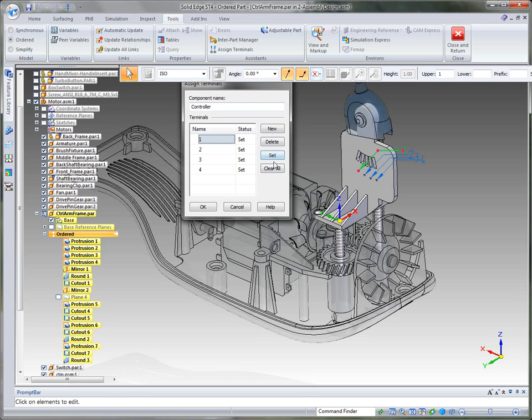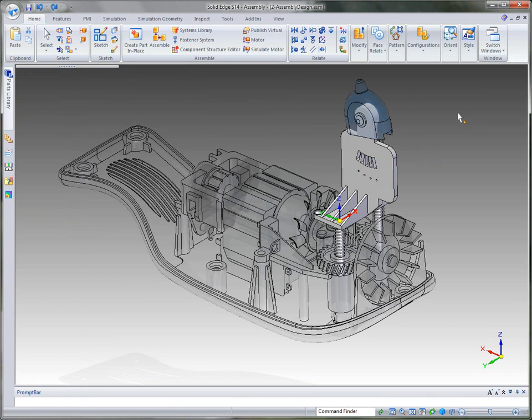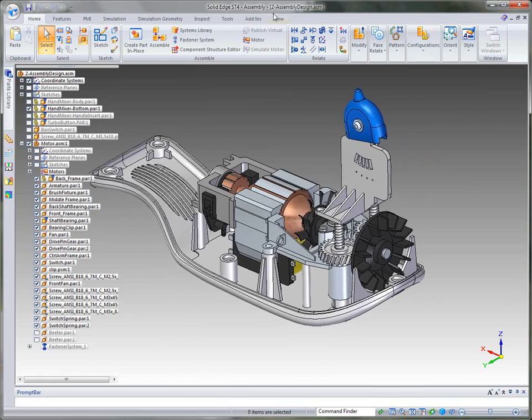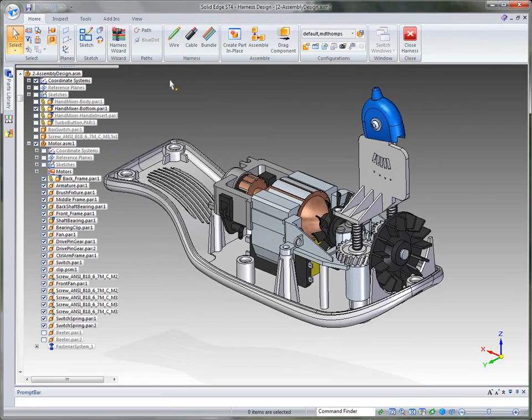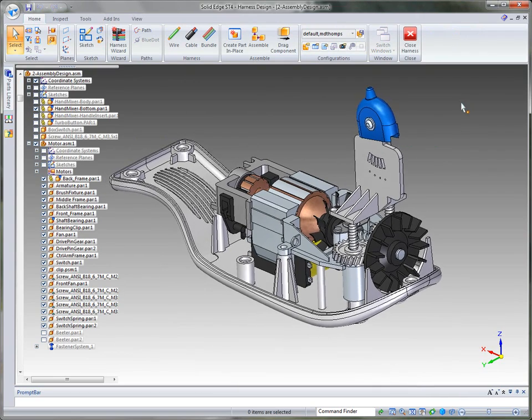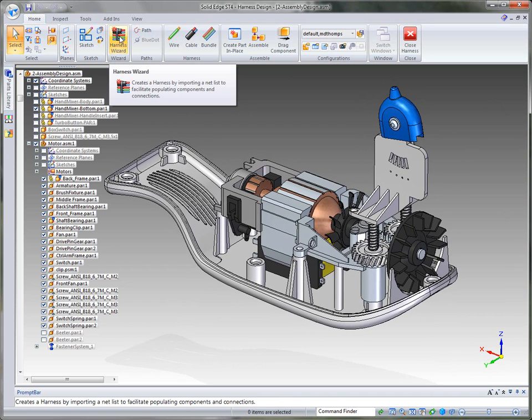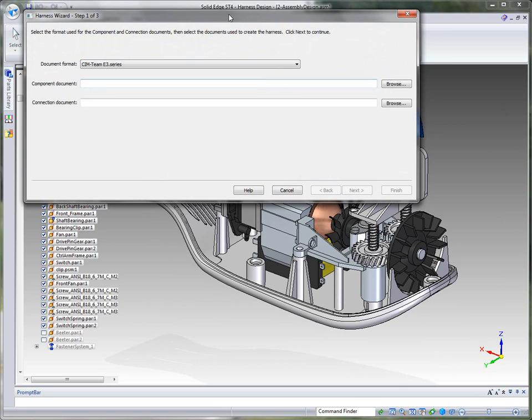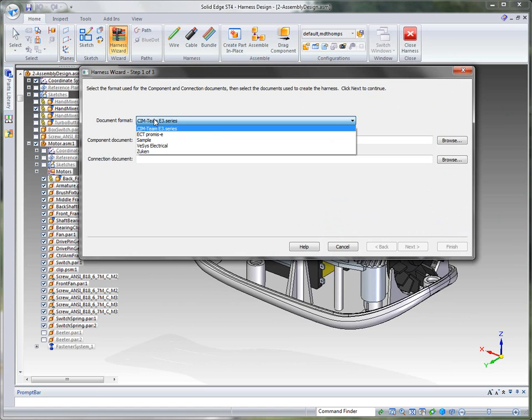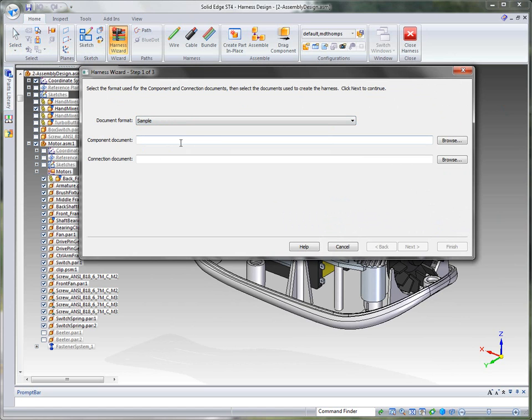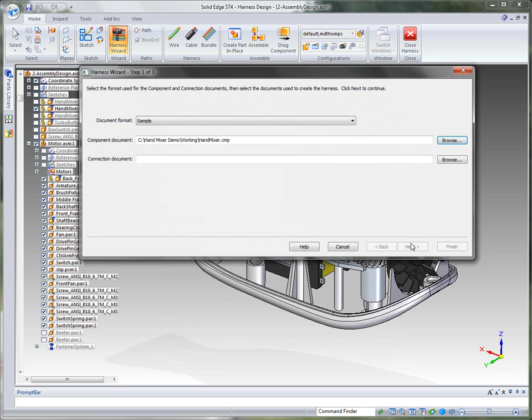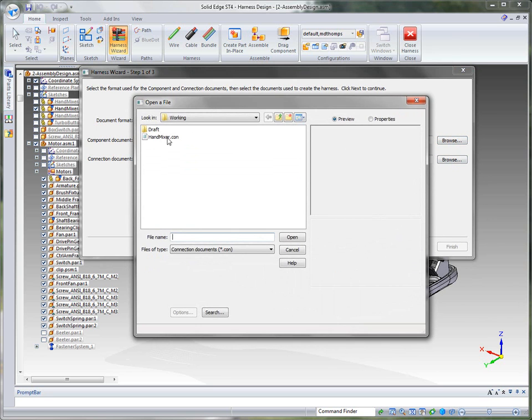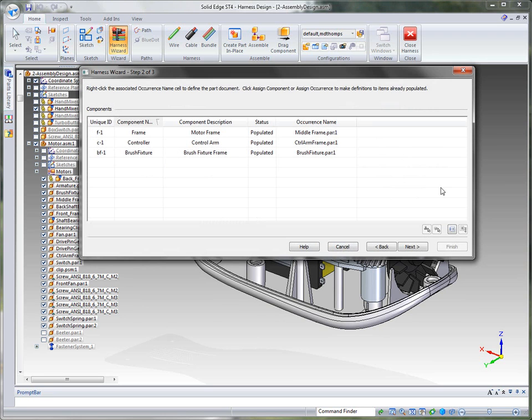So as I close and return back out, what we want to do then is go into our harness design in Solid Edge ST4. And from there, what we want to do is take a look at, in this case, the harness wizard. So as I kick that off, you'll notice that it's basically a three-step process. First of all, the document format. Maybe you're reading in from an ECAD system. In this case, we're just doing a sample, a solid edge sample. And I've already created a .CMP file, which is a components file. That's the components that it's actually looking for. So I can just select that component file. And then it's also looking for connection information. And so what I'm going to do is just read that in. So we've pointed to the components and the connection.